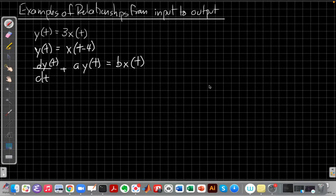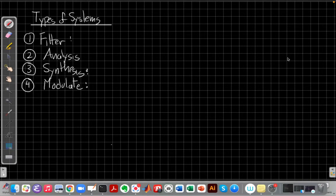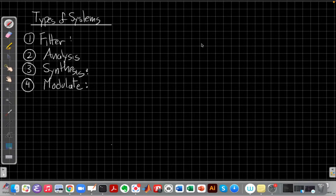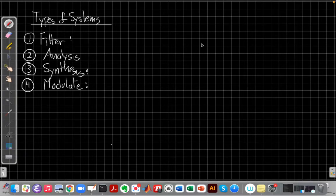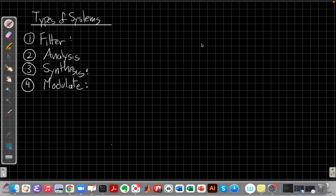So the last thing I want to talk about in this video then is to go on about the types of systems or the functions of systems we see. So pretty much every system we're going to see in this class falls into one of these four categories. It's a filter, it analyzes something, it synthesizes something, or it modulates something.